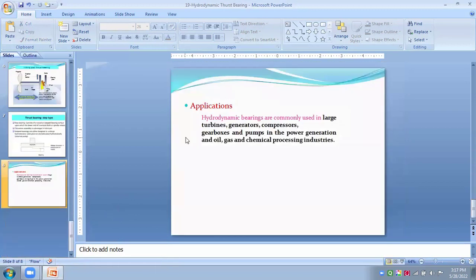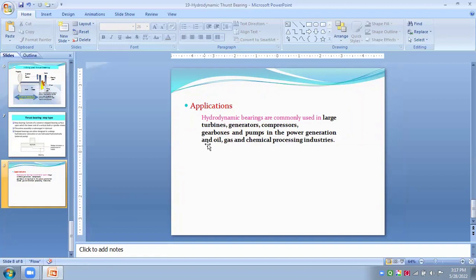And lastly, the application of these bearings, we can see the application of these bearings are in turbines, generator, compressors, gearboxes and equipment.